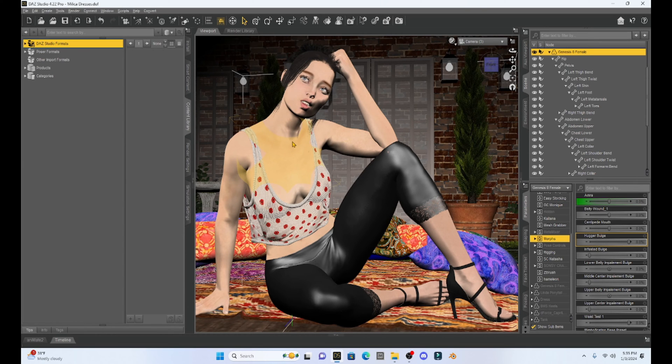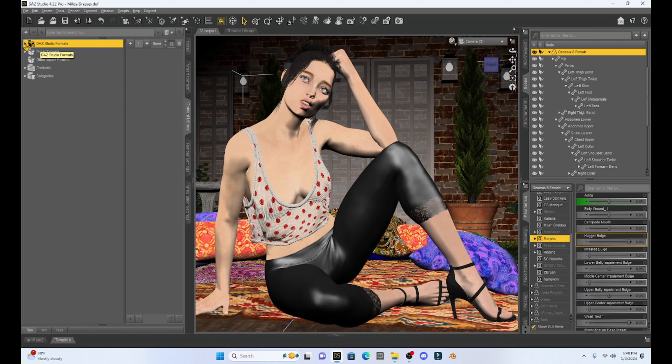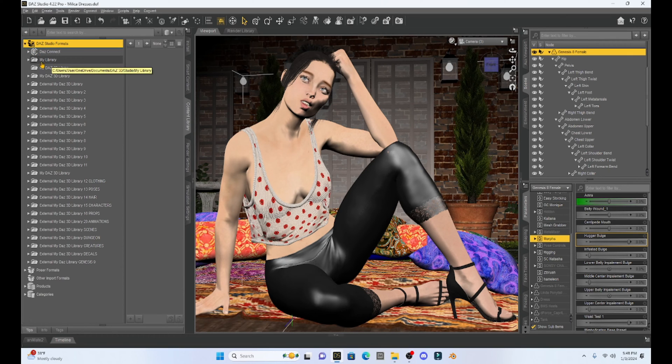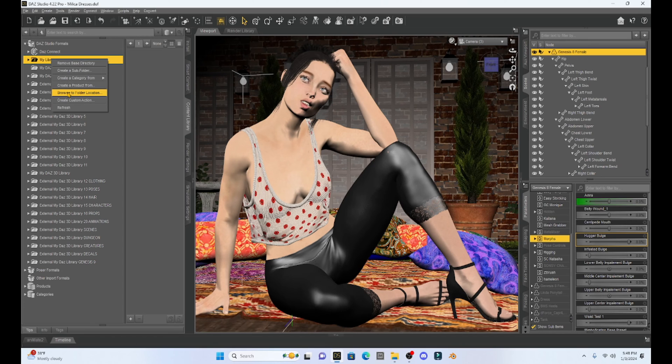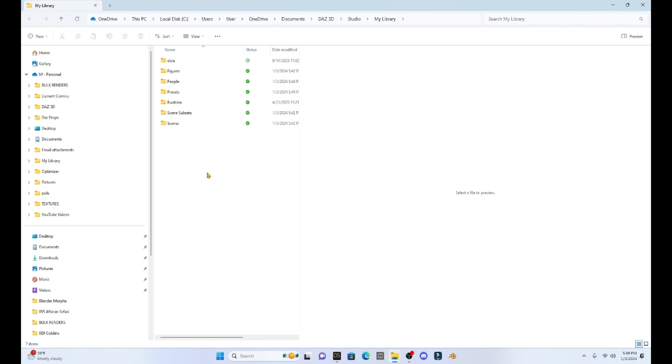The trick is we just have to find the correct folder. So the first thing I'm going to want to do is come up to my Daz Studio Formats. We're going to click on that. And then under my library, just right click and go down to browse to folder location. And when you do that, it's going to open up the folders where you save a bunch of stuff.